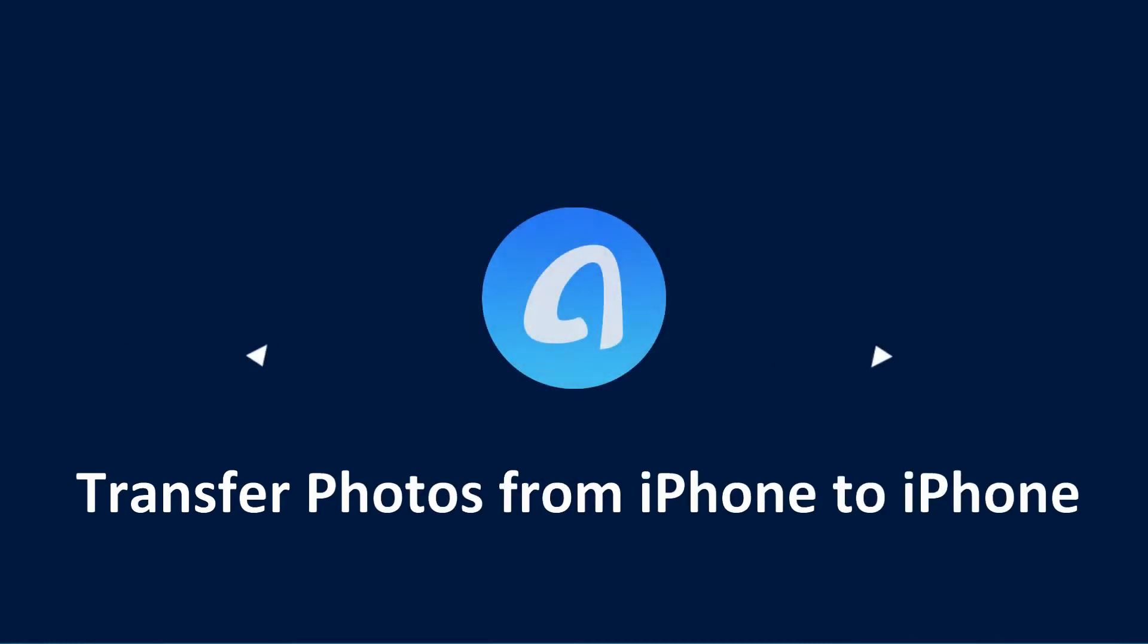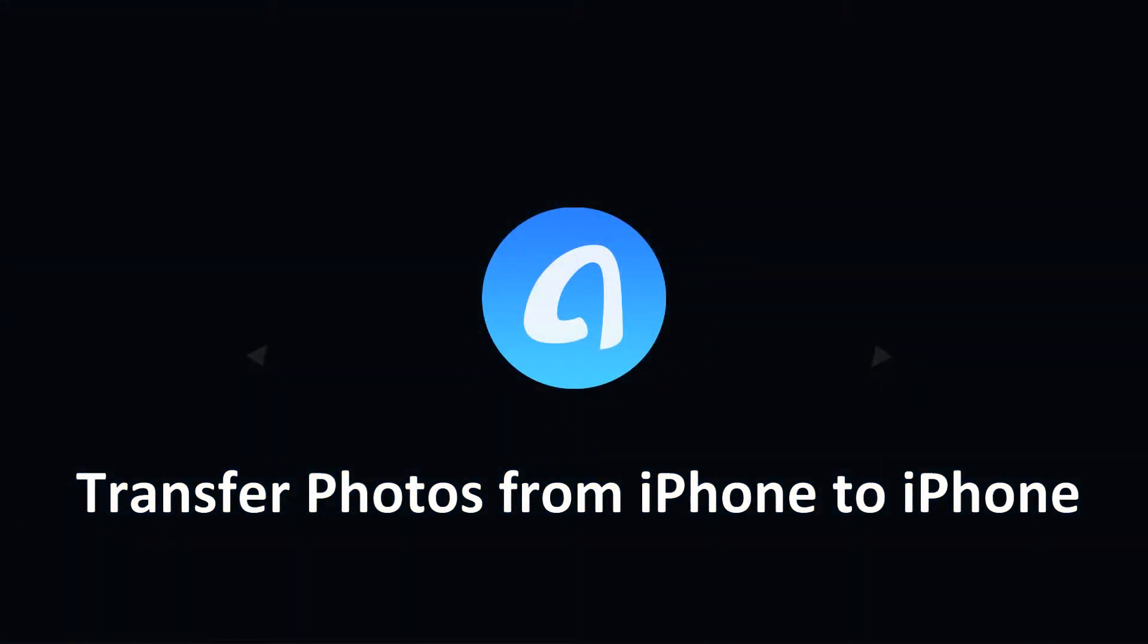How to transfer photos from iPhone to iPhone. Free download AnyTrans and install it on your PC or Mac.